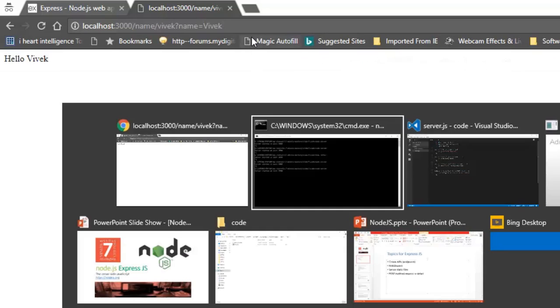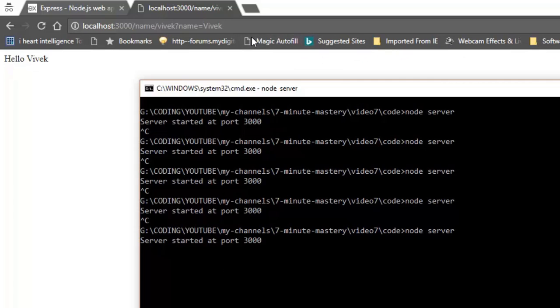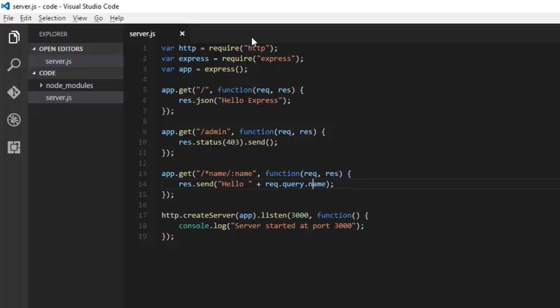That's it for endpoints, API endpoints, how to create with Express. Next we'll discuss the middlewares. Thank you, please don't forget to like and subscribe.